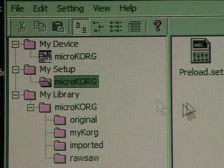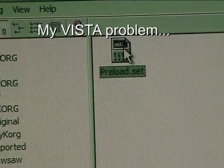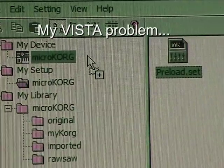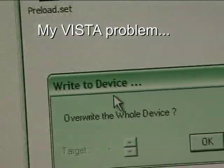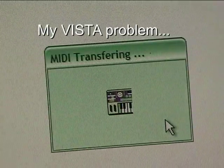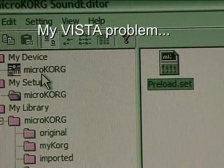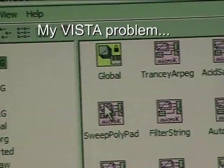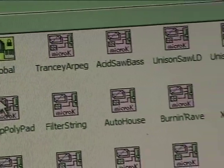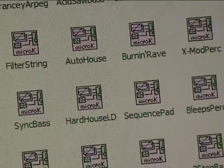On my Vista computer the patches won't load at first, but the PreLoad set does. When I drag this PreLoad set file to the MicroKorg, it asks me to overwrite, and when I say OK the patches will load. Of course these are the original presets — TransyR-Pack, etc. But now, after this little nuisance, I can work normally.